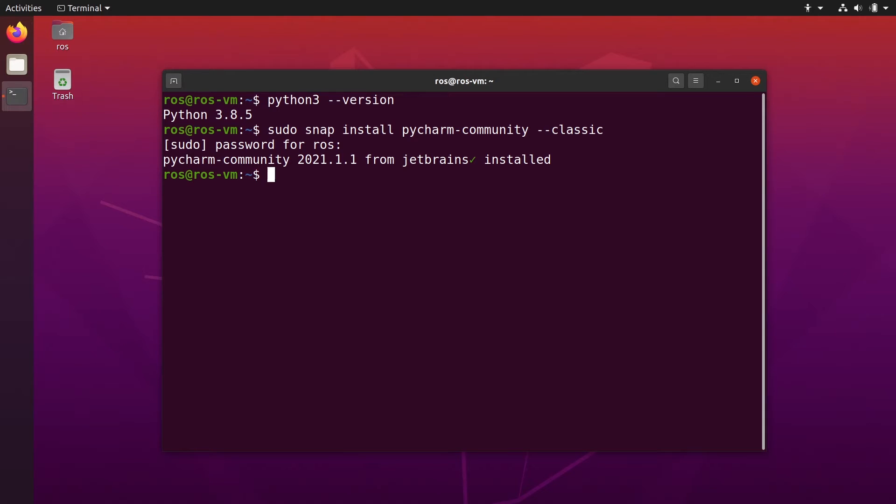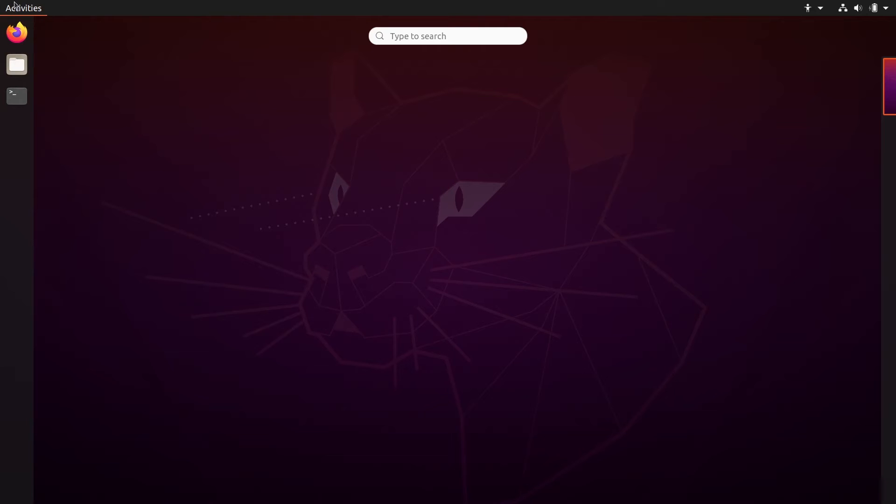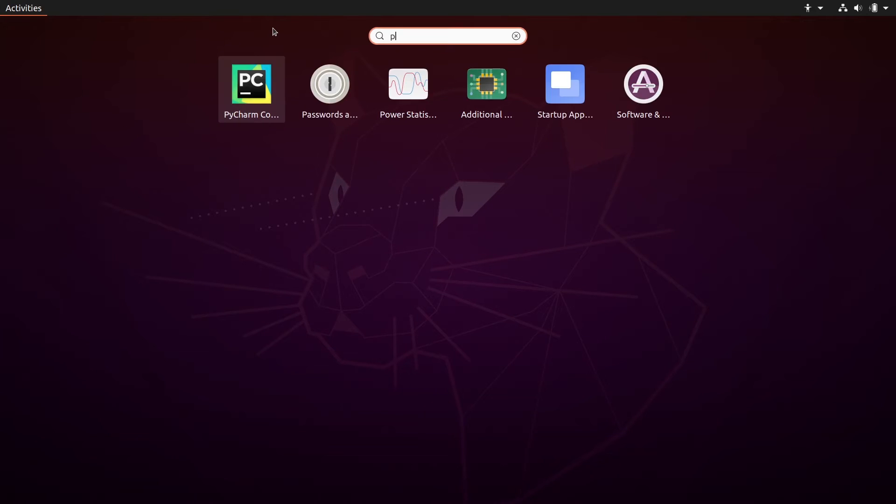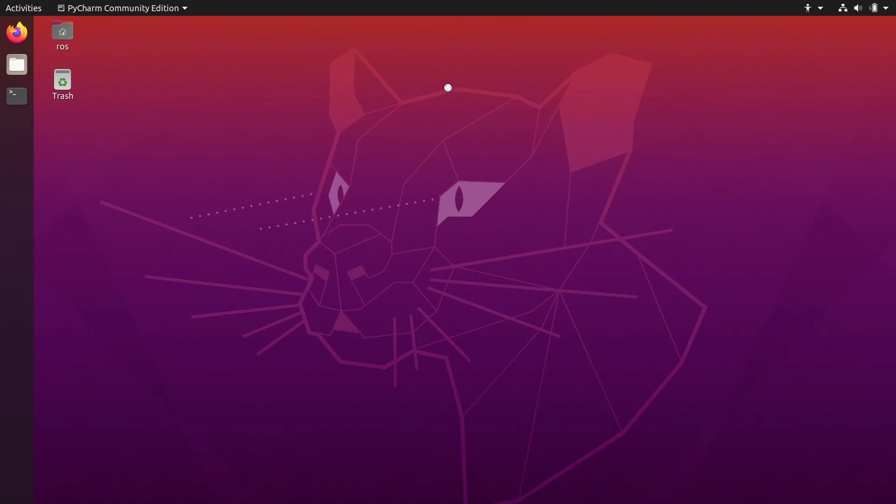And to run it, well, you can just type PyCharm community on your terminal and press enter. But you can also do, so what you can do is you can search here for PyCharm. Okay, and then you are going to find it. You click on it.